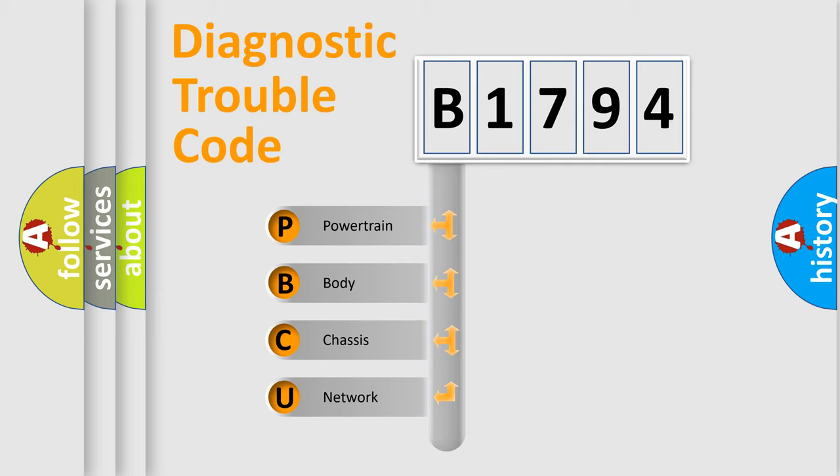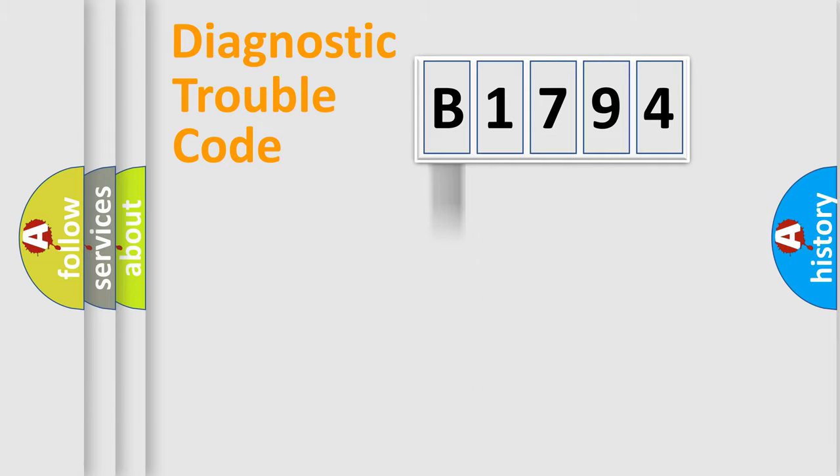We divide the electric system of automobile into four basic units: Powertrain, Body, Chassis, and Network.